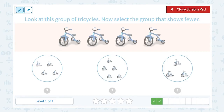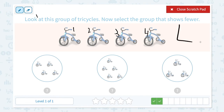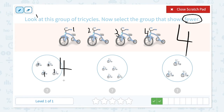Look at this group of tricycles. Now select the group that shows fewer. Let's click scratch pad. Step one — look at this group of tricycles. Let's count: one, two, three, four. I see four tricycles in this picture. Now select the group that shows fewer. Let's count the first option: one, two, three, four — I see four tricycles. And here: one, two, three, four, five — I see five tricycles.